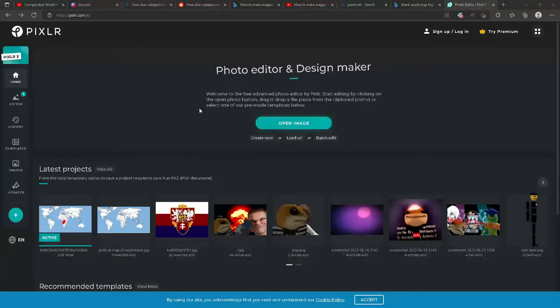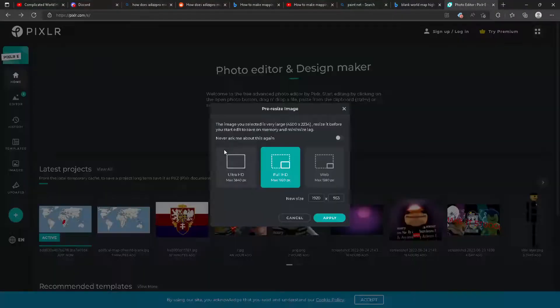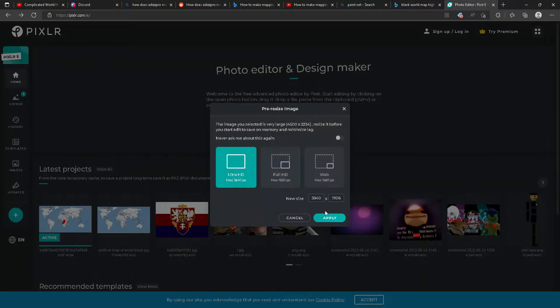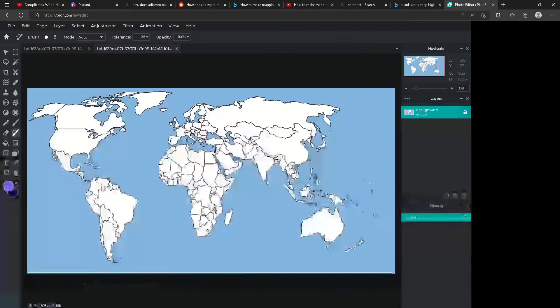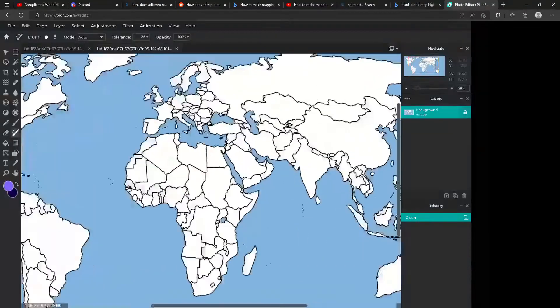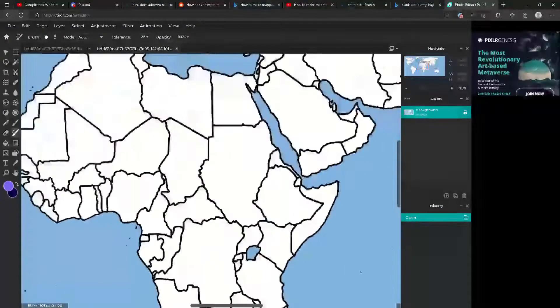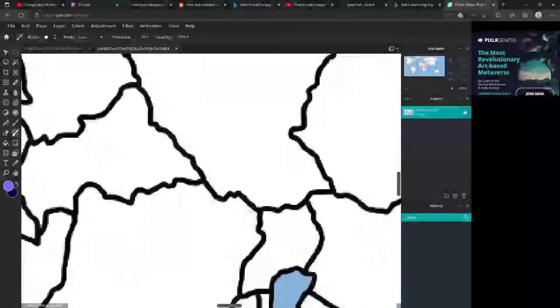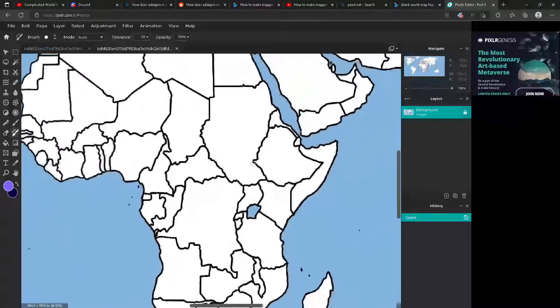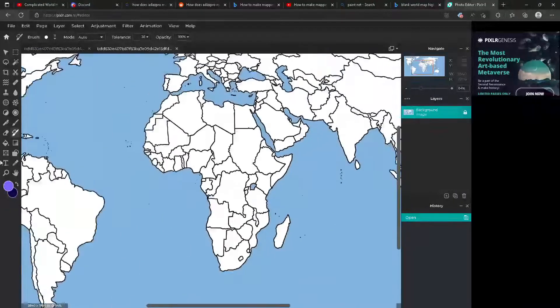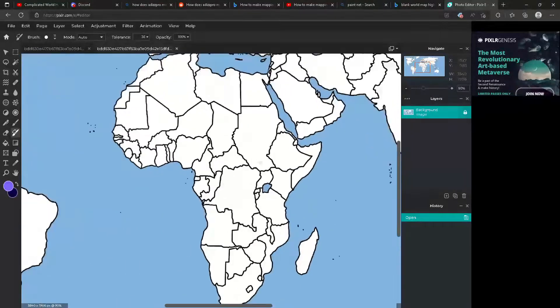Then you want to open this, go to Ultra HD — I don't think it matters. Then, there you go.